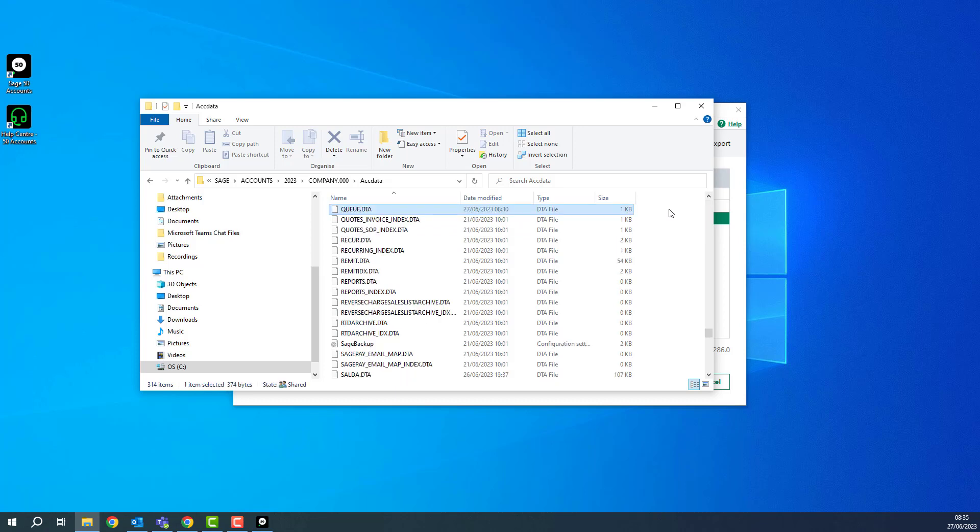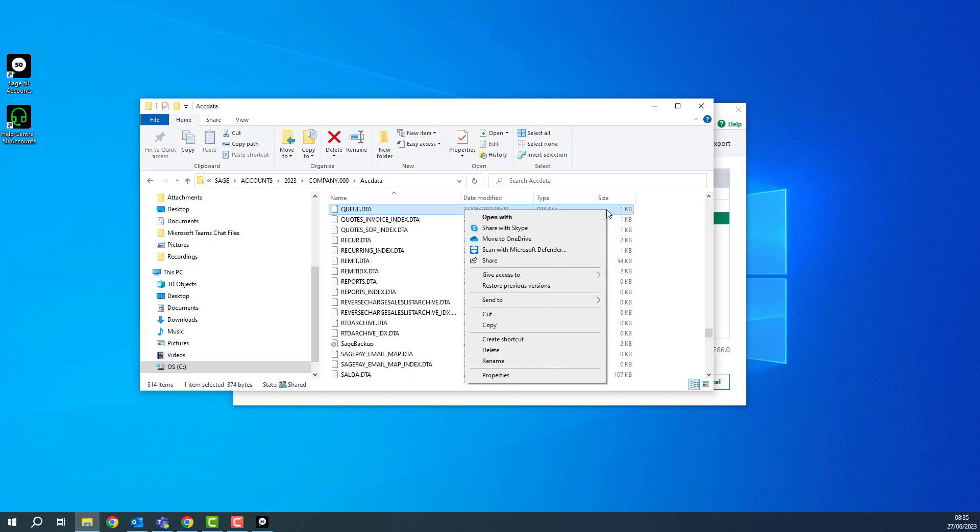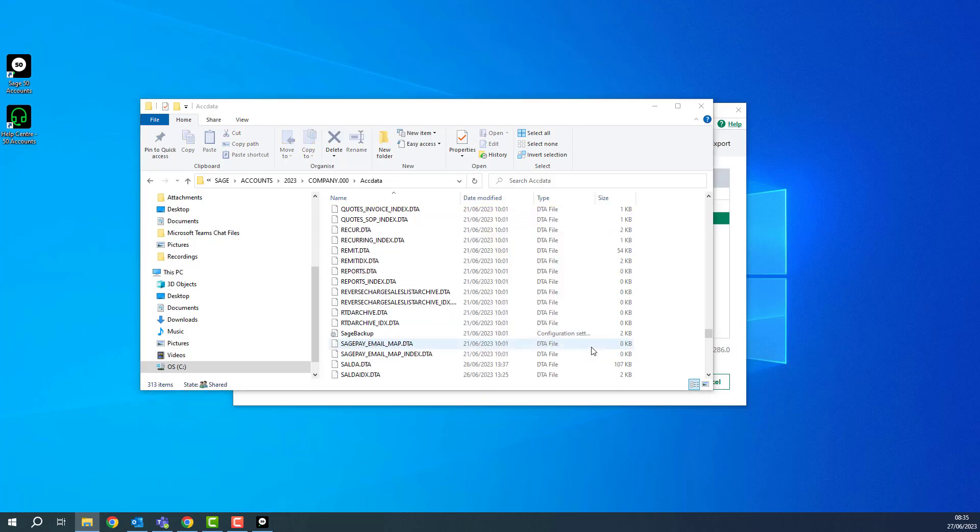Make sure it's the only file you've got selected and then you can right click on it and choose delete. You can then close the Explorer window.